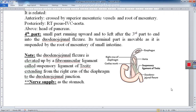Nerve supply to the duodenum is the same as the stomach — from the anterior and posterior gastric (vagal) nerves parasympathetically, and sympathetically from T6 to T10. Therefore, pain from a duodenal ulcer is also felt in the abdominal wall above the umbilicus. Clinically, you cannot distinguish between gastric ulcer pain and duodenal ulcer pain by location alone, as both produce referred pain in the epigastric region above the umbilicus; endoscopy is required to differentiate them.